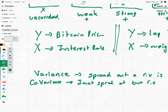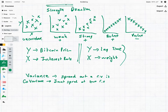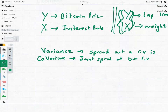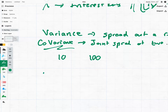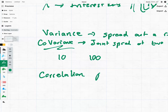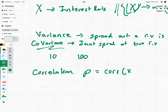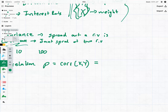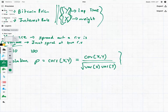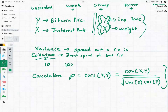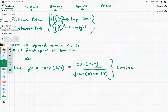The problem with covariance is that it's a bit of a meaningless number — what do we mean if our covariance is 10 or 100? It's very difficult to compare. That's where correlation comes in. Correlation, donated by the symbol ρ or written as Cor(X,Y), is equal to the covariance of X and Y divided by the variance of X and the variance of Y. What this does is remove the magnitude or distortion from the data and allow us to compare correlations across various data sets.